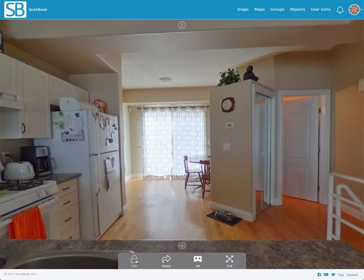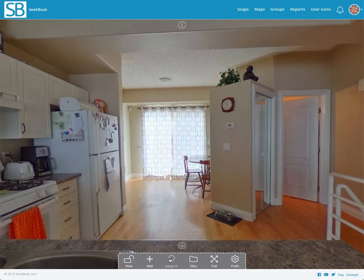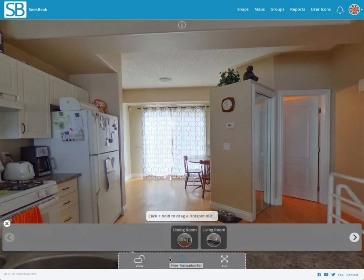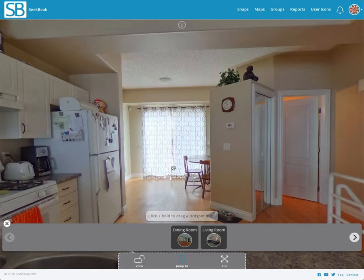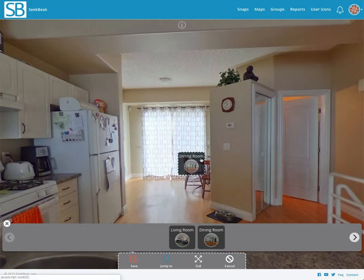If I want to set up simple navigation points to jump to another snap, after clicking the edit button I have this handy jump-to menu. If I open that up, it gives me a listing of all the images, or snaps as we call them, that we've uploaded. I'm able to simply drag out the dining room one and place it right there.